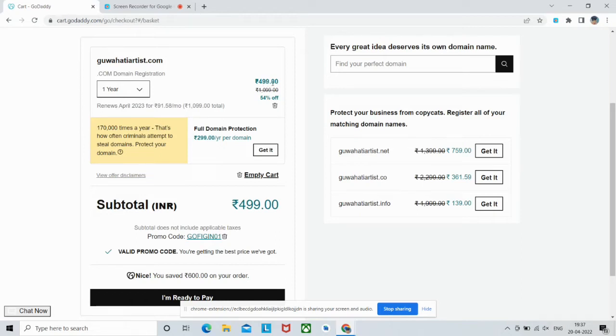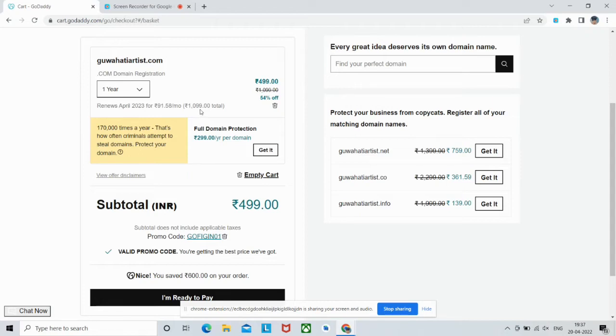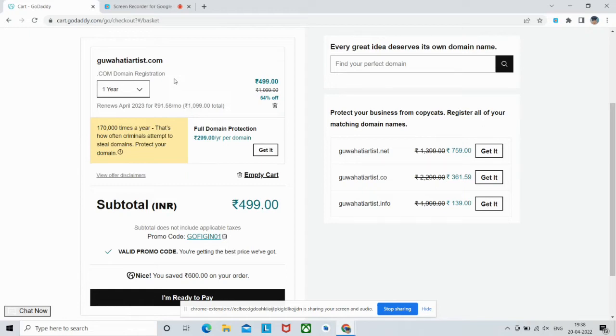For the first year, GoDaddy is charging 499 for this domain, but from next year it will charge me 1099. I think it is a bit more expensive compared to other domain registrars. GoDaddy provides cheaper pricing for the first year and then charges you even more than other domain registrars. Still, I'm registering with this registrar.